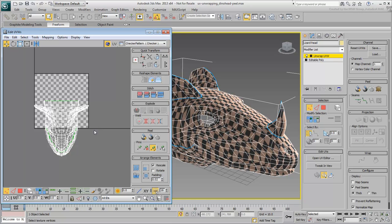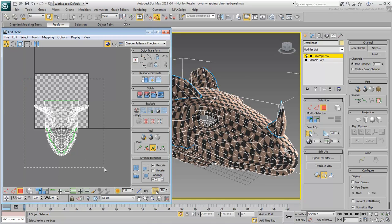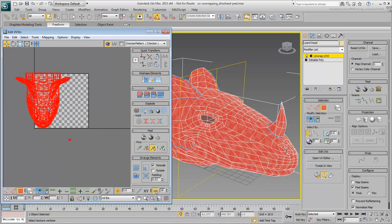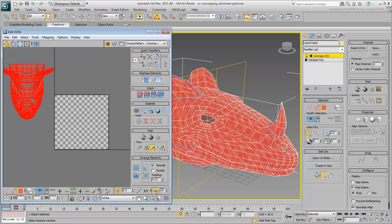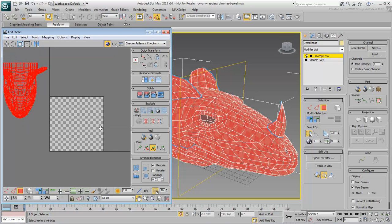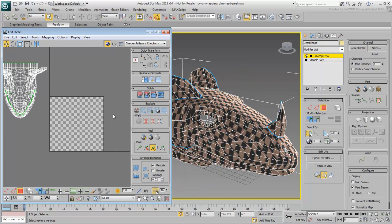In Polygon Sub-Object mode, select and move all polygons outside of the packing area. Deselect all polygons when done.